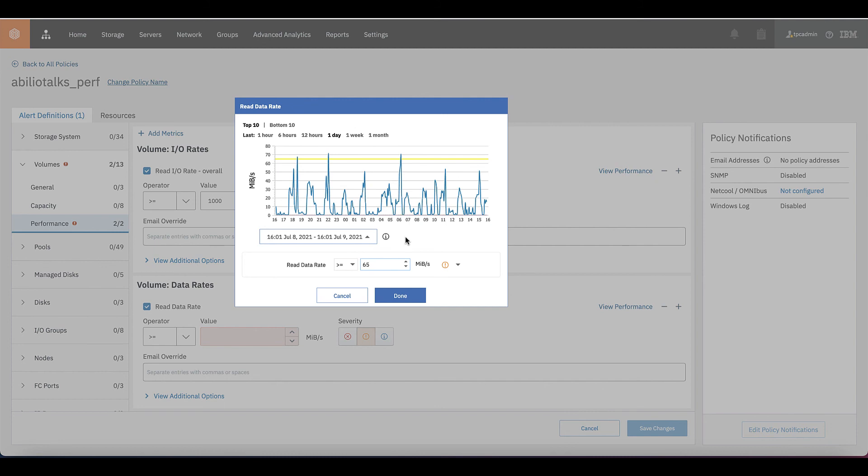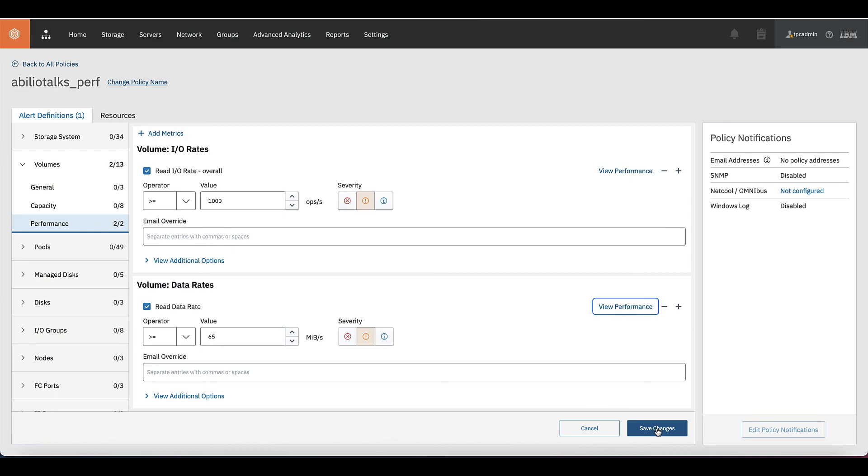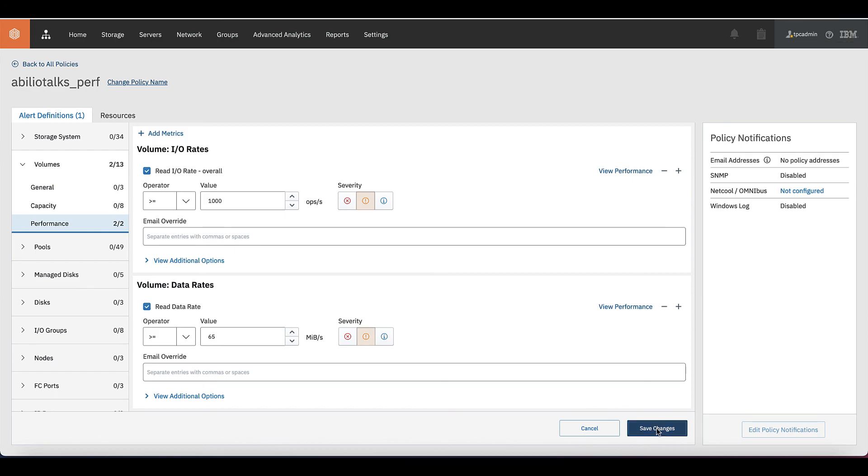That might be the case that the system is being overloaded on that particular time because we just saw that there was a spike on the read IO rate and now we have a spike on the megabytes as well. We click on done here and we click on save changes.